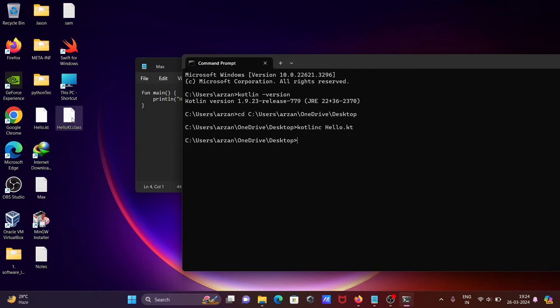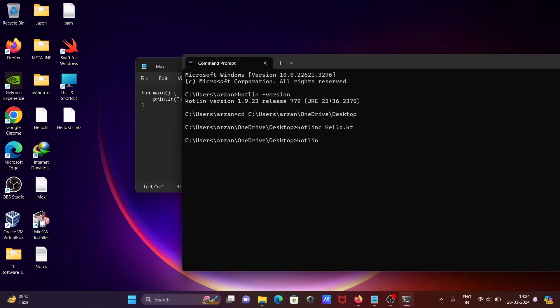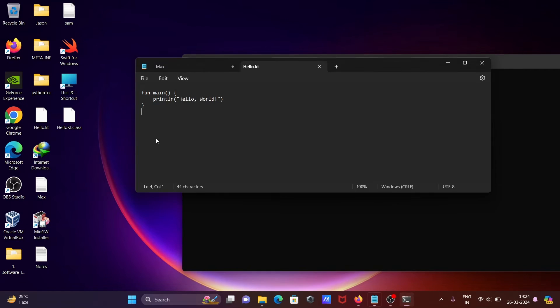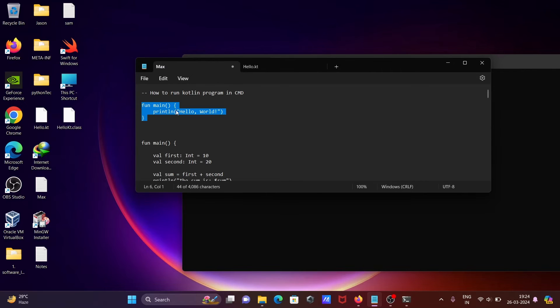write 'kotlin', then the filename 'hello', and 'kt'. Note that K is capital. Press Enter and 'Hello World' is displayed. Next, we can add